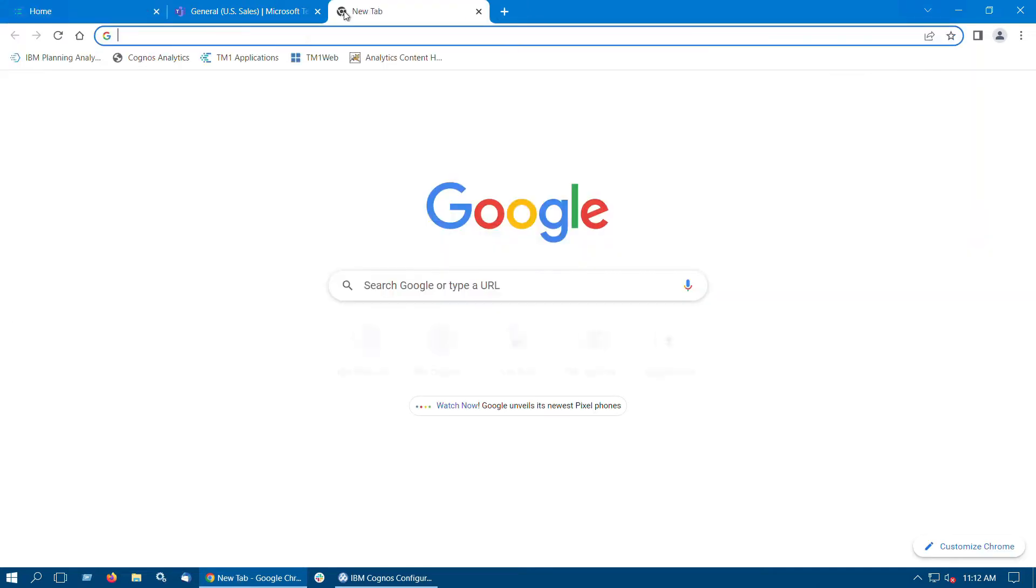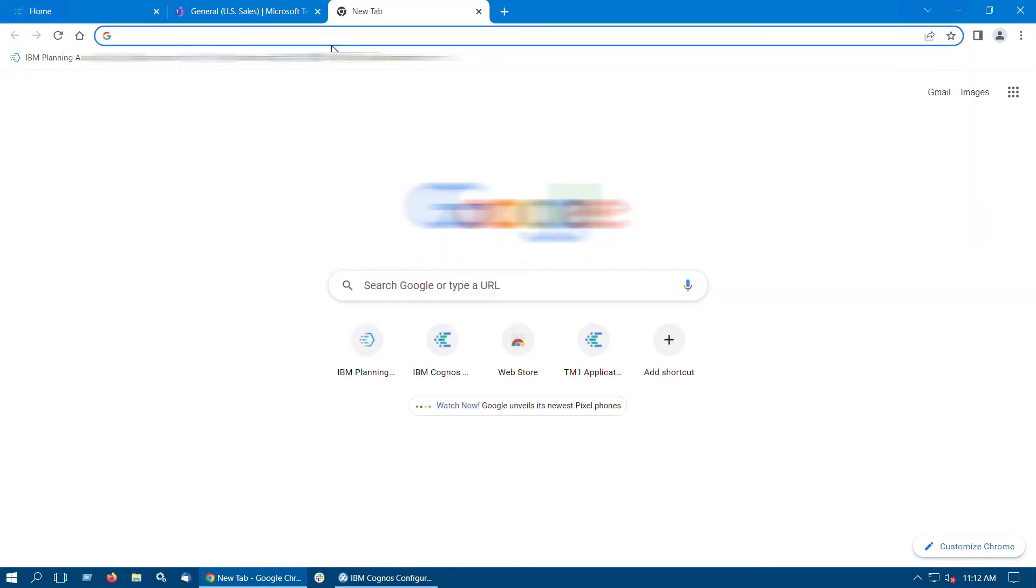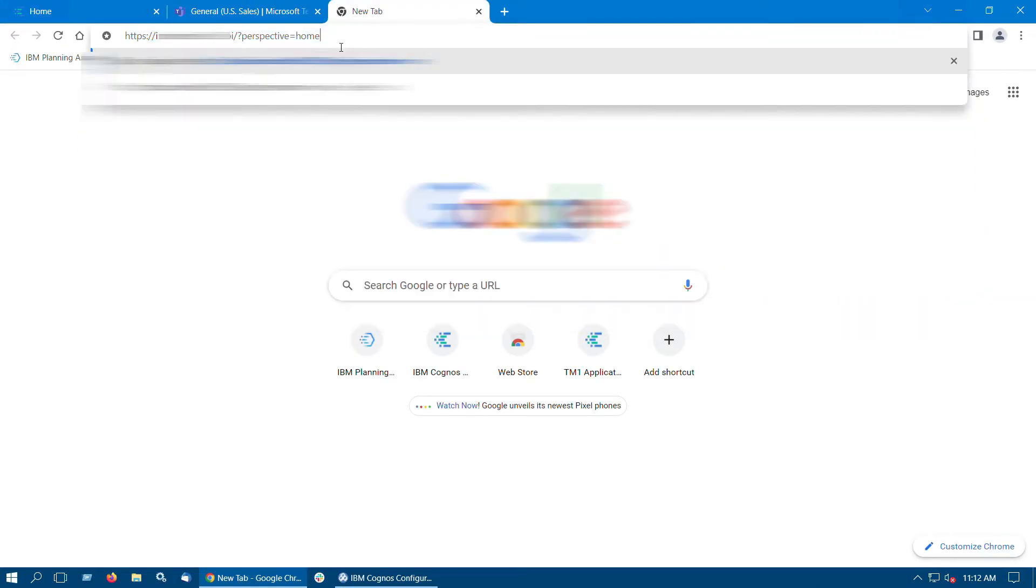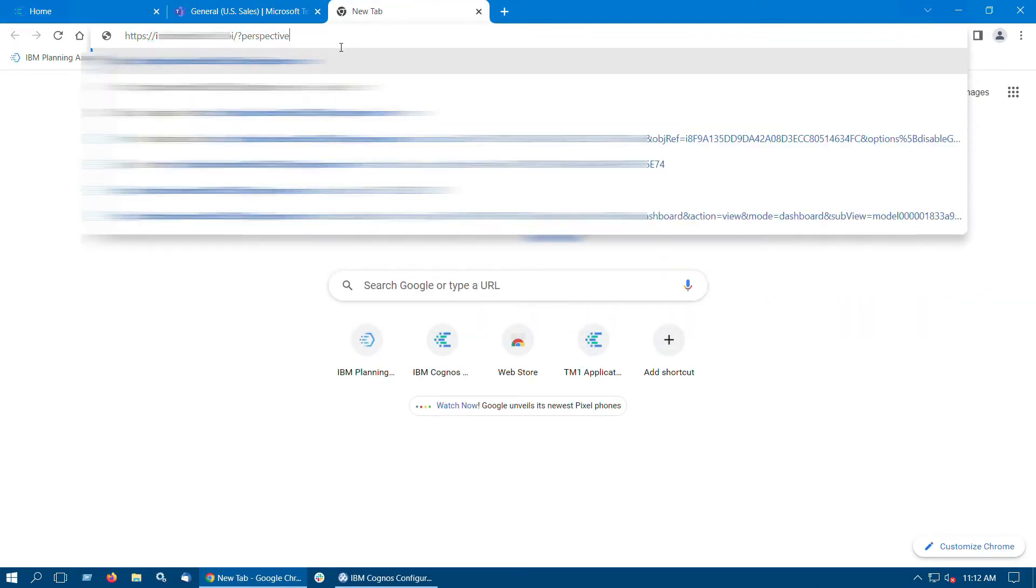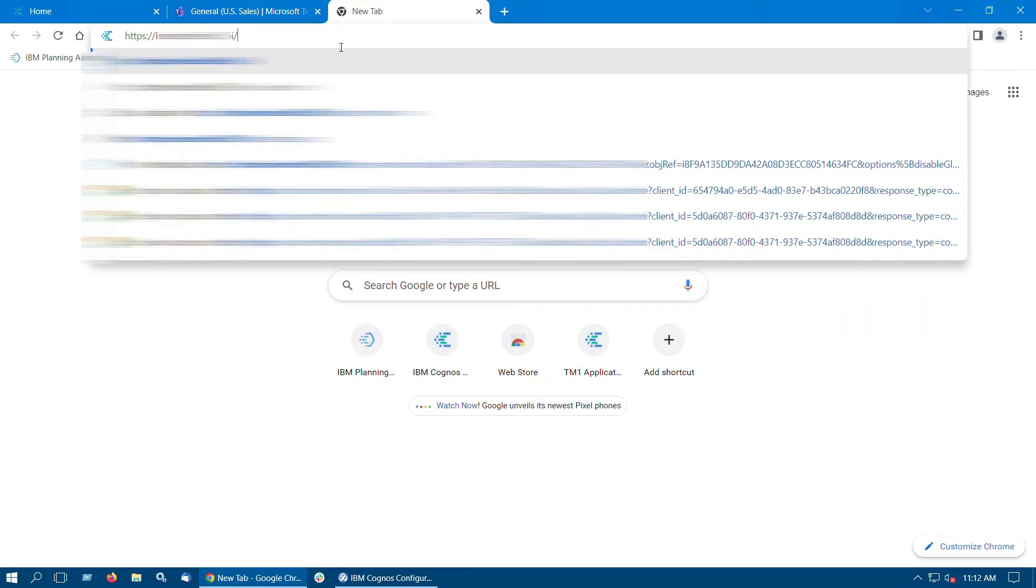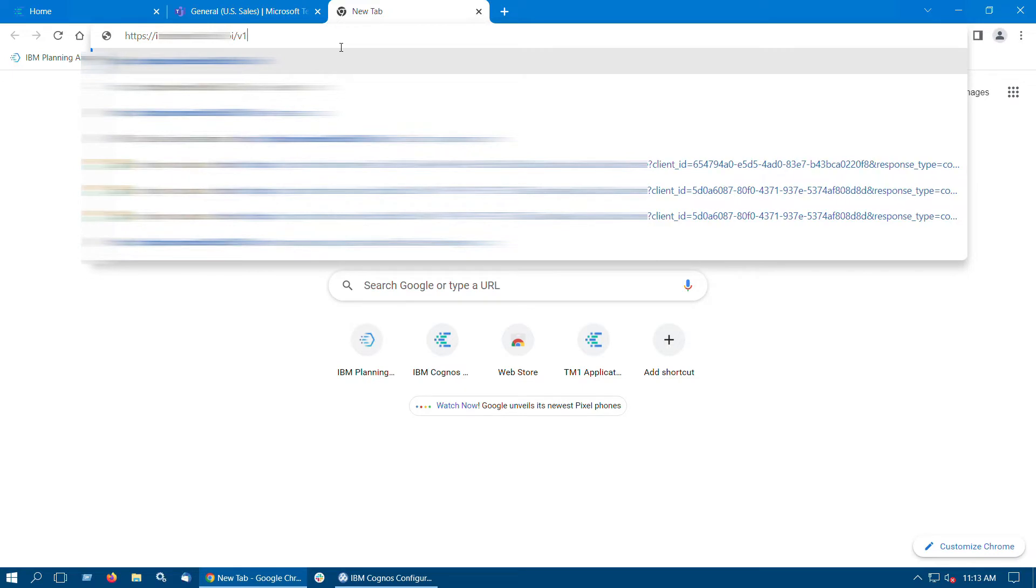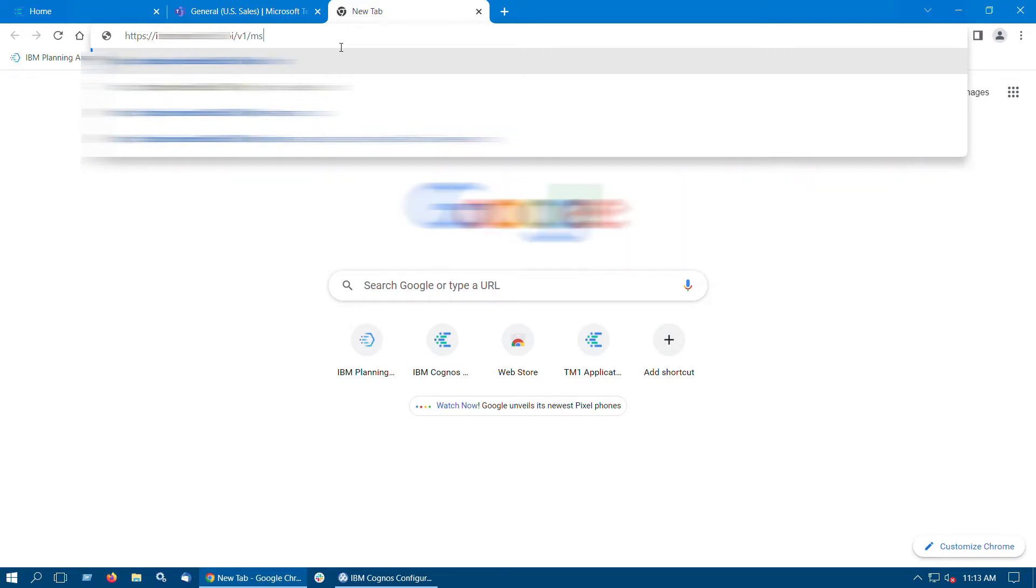Download Cognos Analytics Teams app by entering Cognos Analytics URL, appended with MS Teams app slash download in a browser.